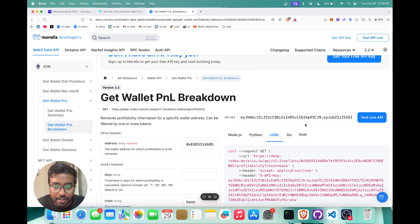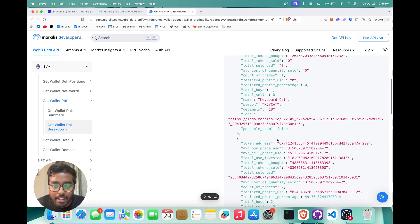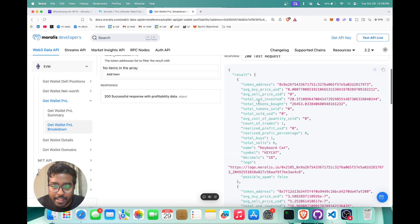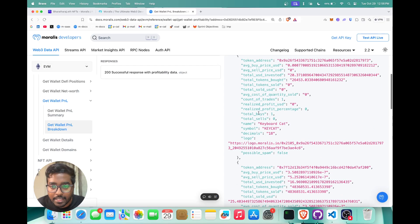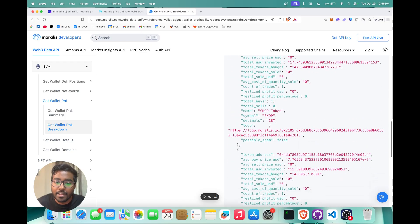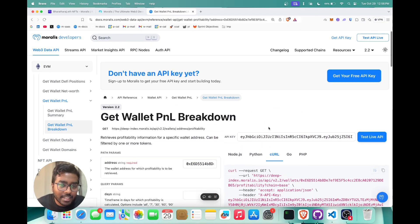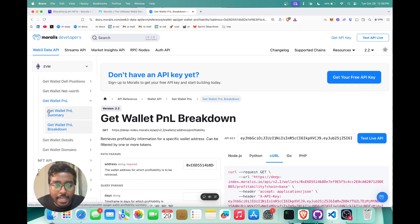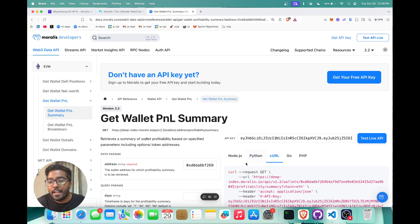It shows you the result which contains the token and the buy price, the sell price, etc. That's essentially how you can use the wallet P&L APIs in order to get the profit and loss data for your application.